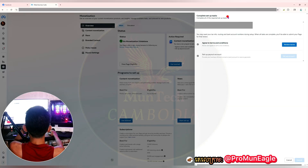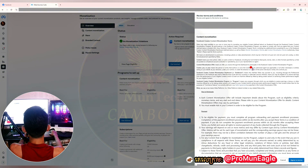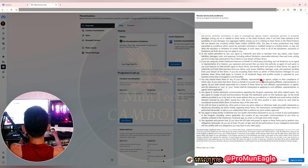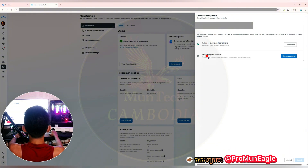There are two tasks to complete. The first one is to agree to terms and conditions. I would like to go to 'Review Terms,' scroll a little bit, then go to 'Agree to Terms' and choose that option. Task one has been completed.